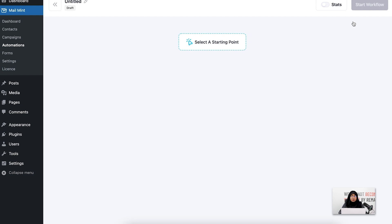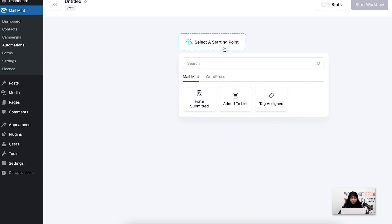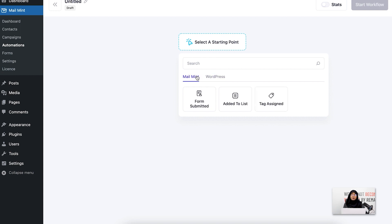This is basically my visual canvas. If I click on the starting point, it will show me the triggers or user actions. By default, I have Mail Mint as well as WordPress user actions. For Mail Mint, I have opt-in form submitted, added to list, and tag assigned. For WordPress, I have two triggers: new user registration and user login.